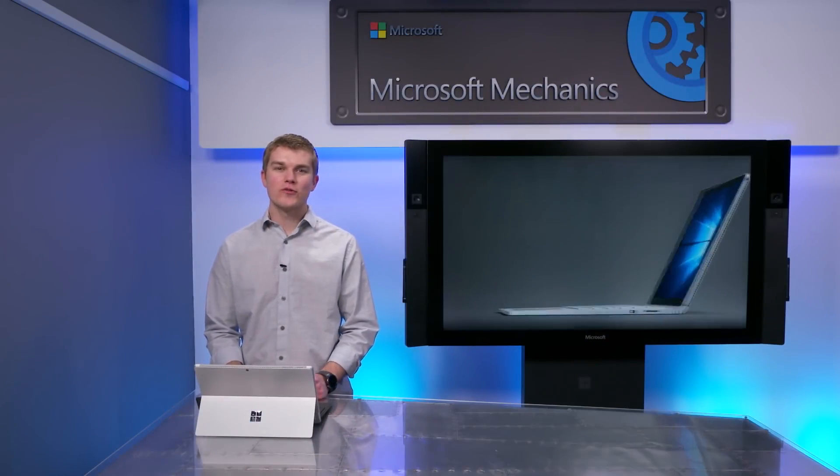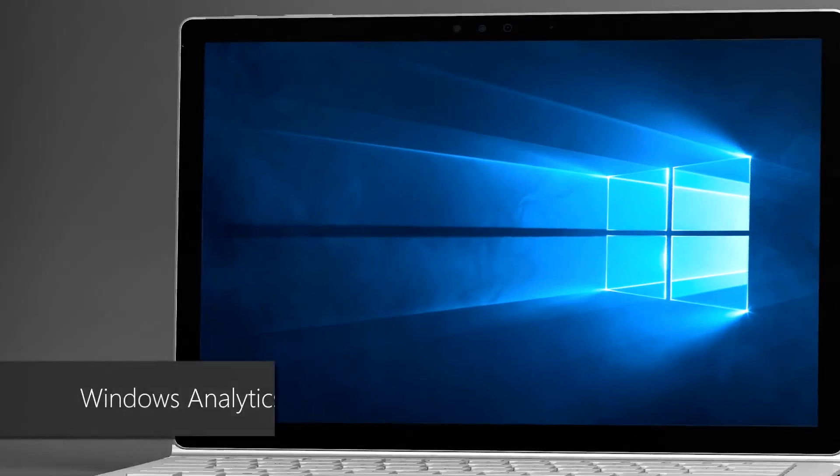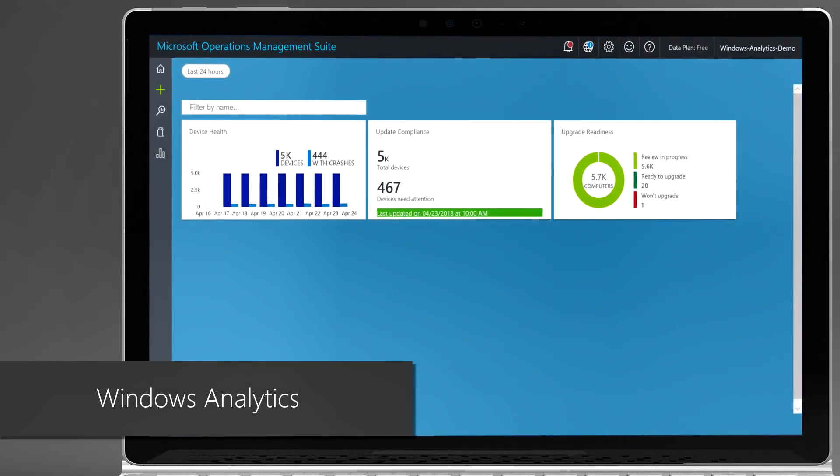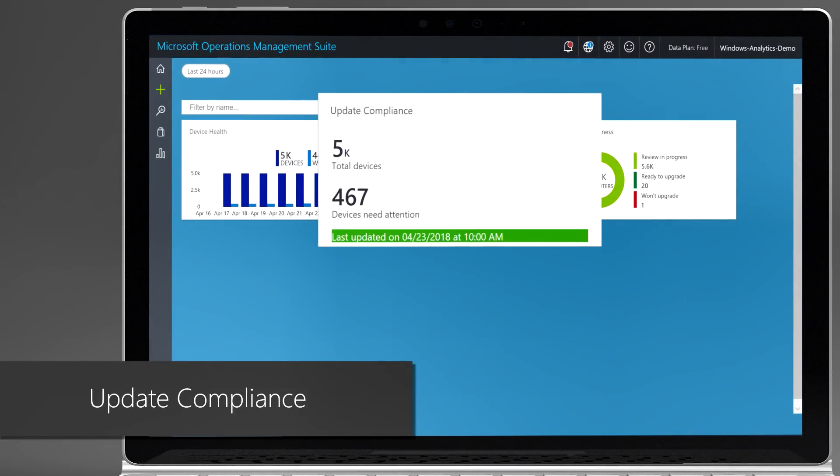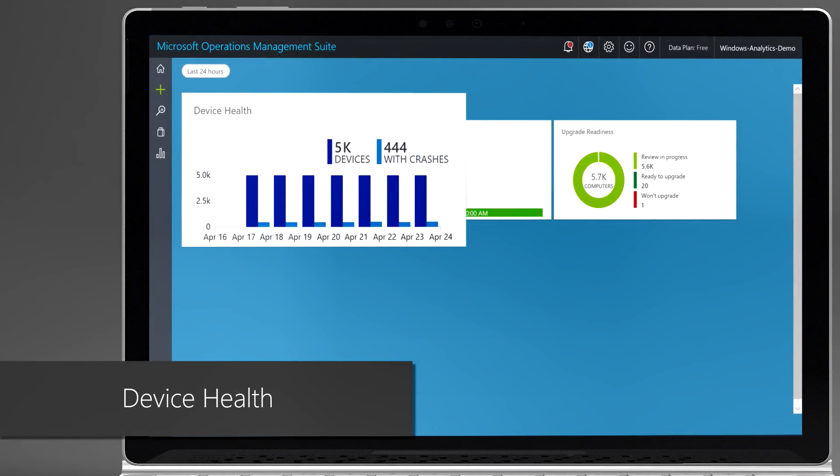Coming up, I'll walk you through Windows Analytics and the latest capabilities across upgrade readiness, update compliance, and device health.